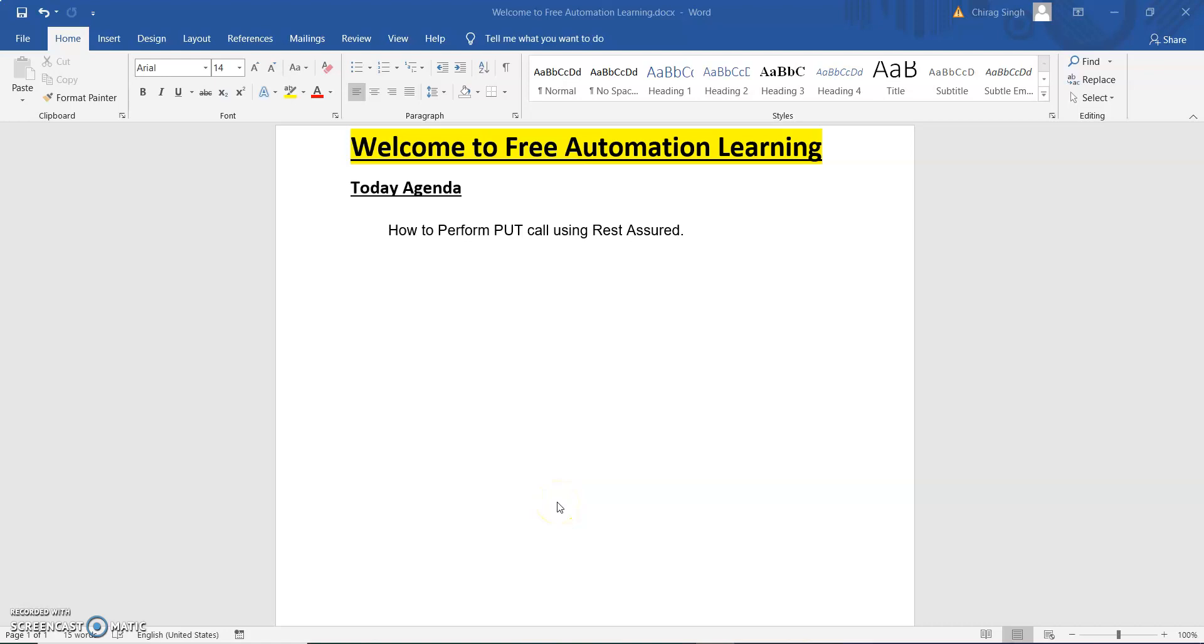Hello everyone, welcome back to my channel. My name is Chah. Today we are going to discuss how we can perform a PUT call. In the previous video, we discussed how to perform a POST call.